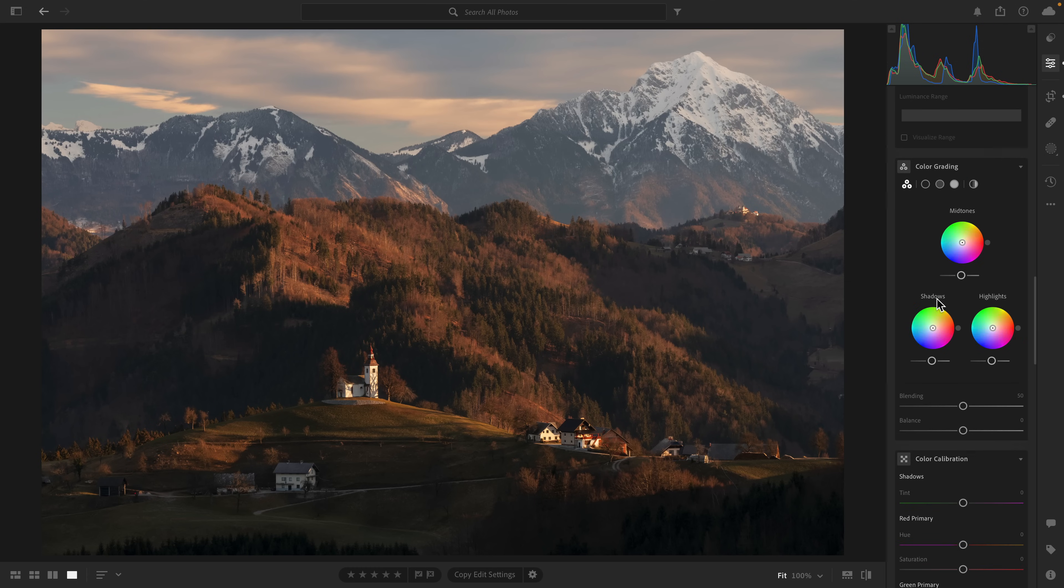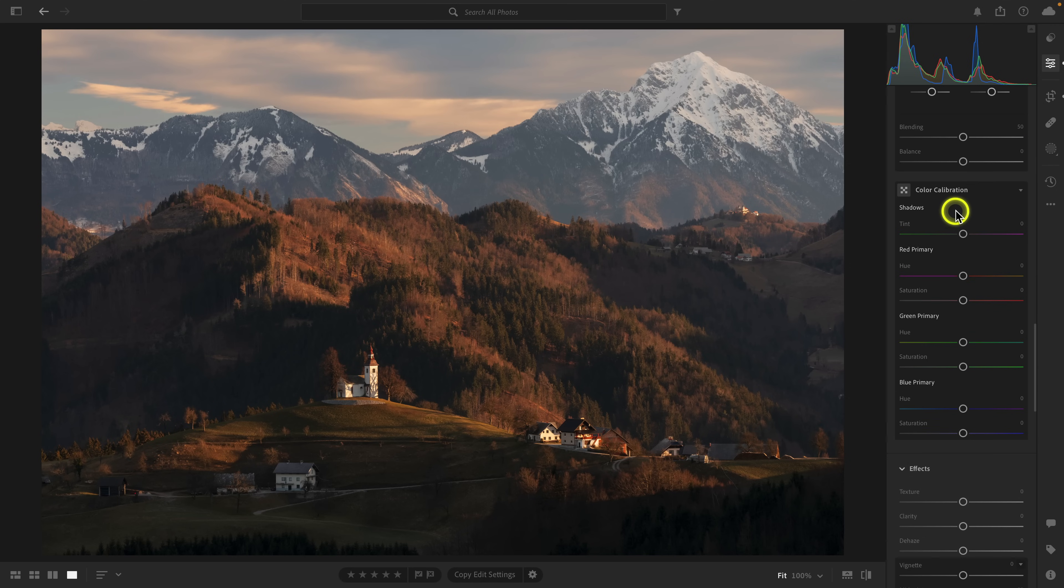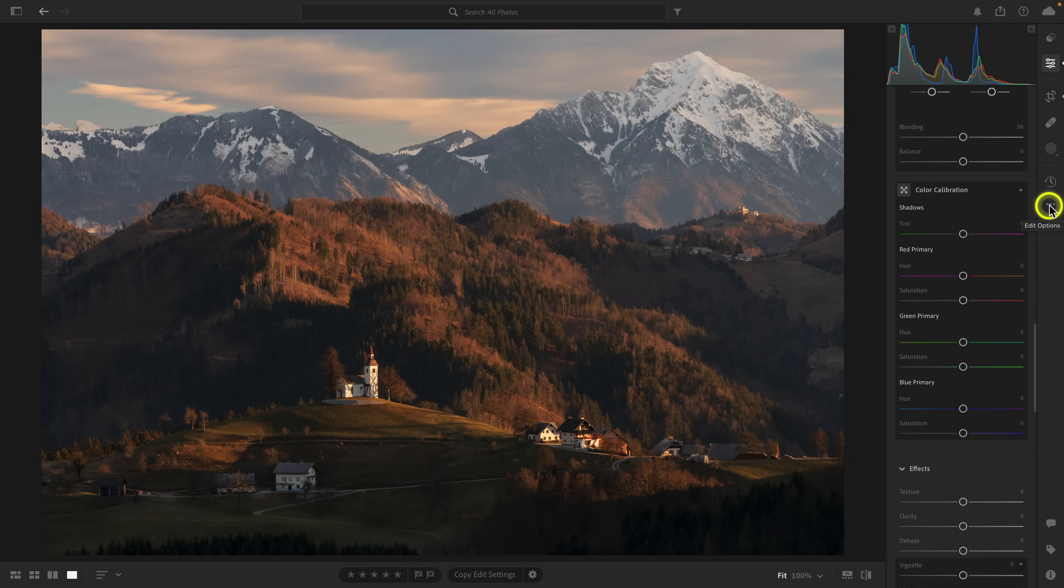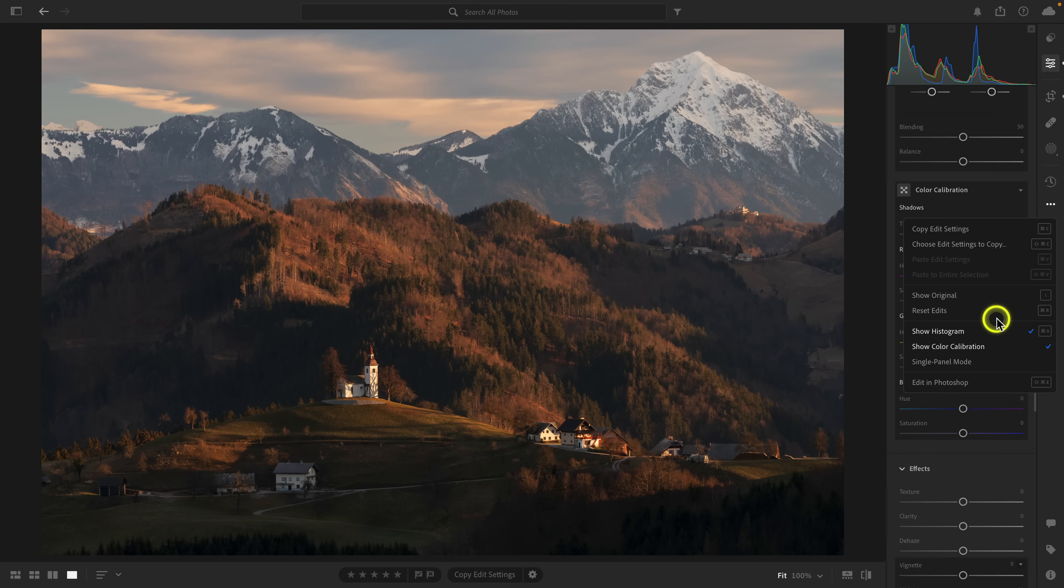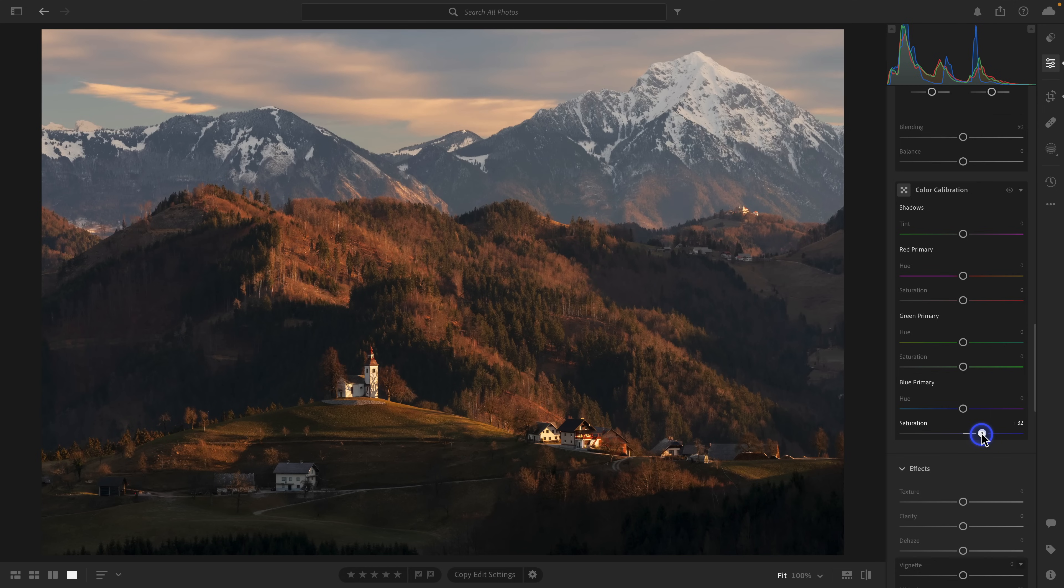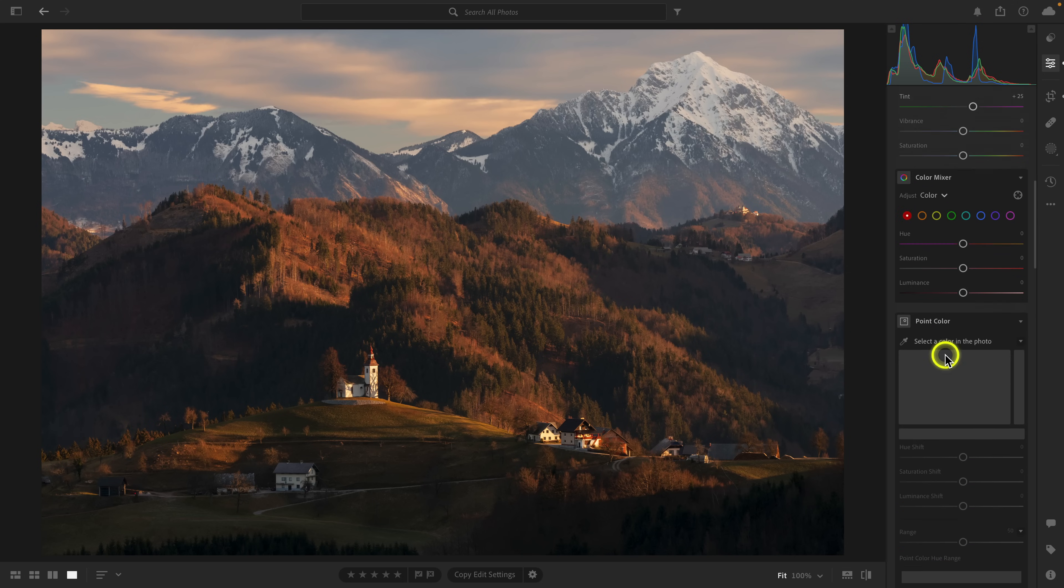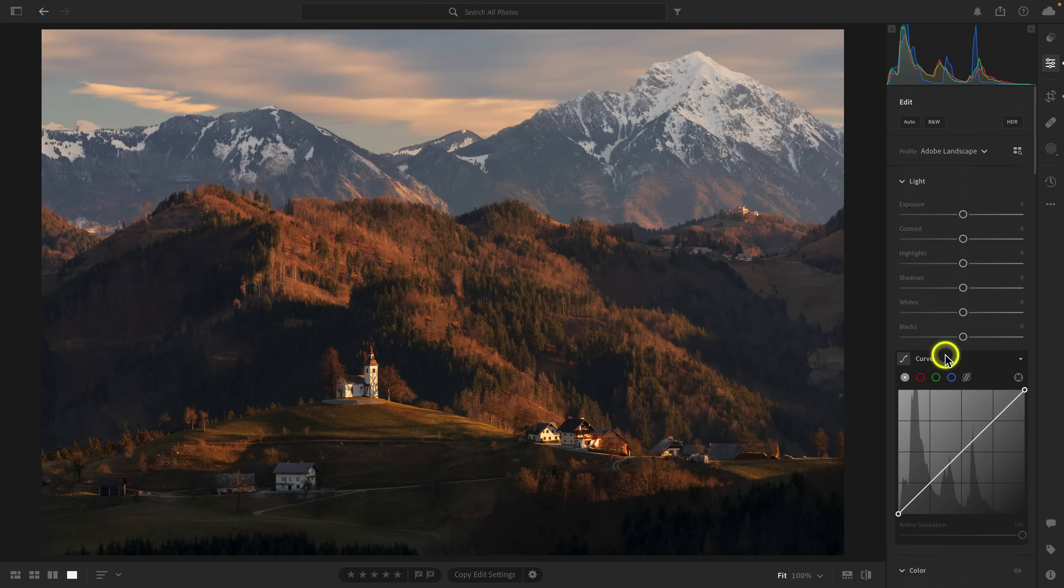Before I start working on light and color, sometimes I'm going to go to the color calibration panel, and I've got a video on what this panel does. The blue primary saturation slider is probably the most powerful, and so I like to bring that out usually between 50 and 100.